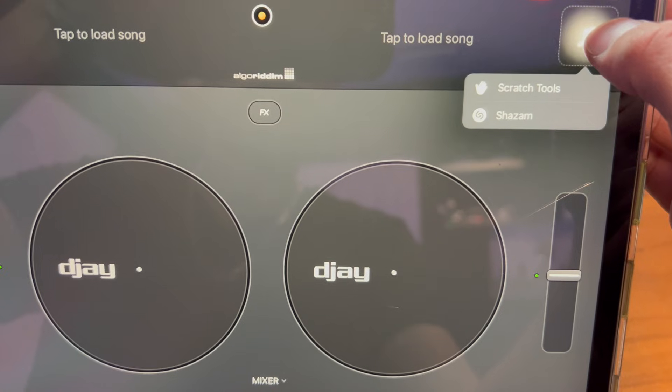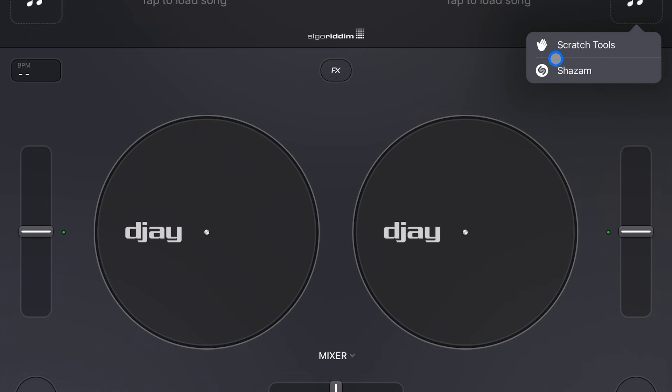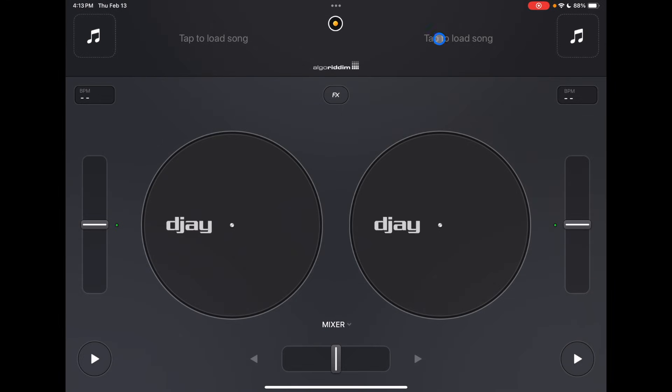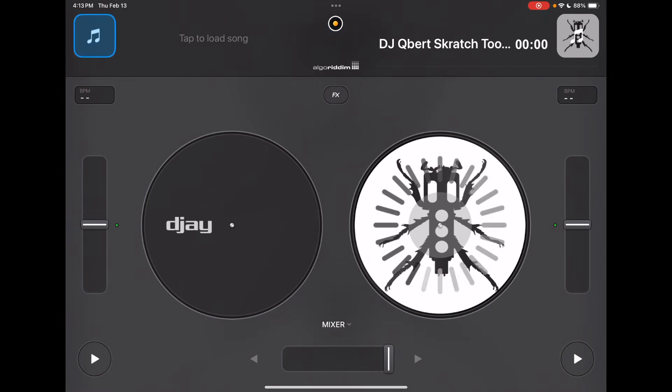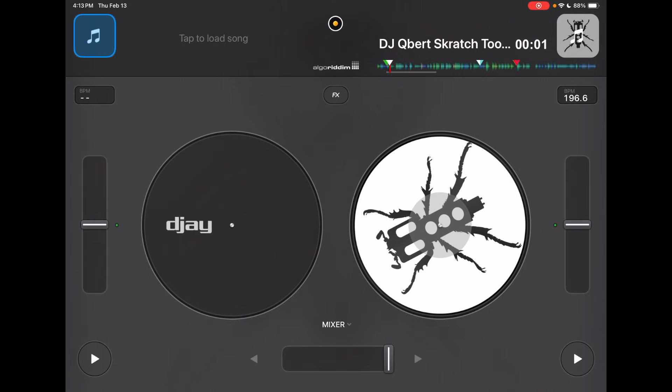The Music Select button does the same thing in all view modes. A hidden feature with the Music Select button is if you do a long press, you get hidden features — Scratch and Shazam. If you have the Shazam app, you can turn it on and add music right to your playlist or load it up onto a deck. The Scratch tool is a really cool scratch sample track by DJ Qbert with a lot of great scratch samples.